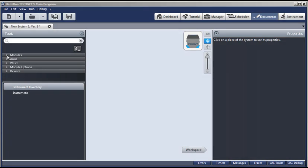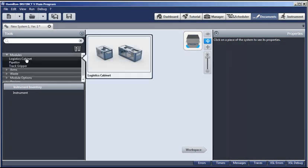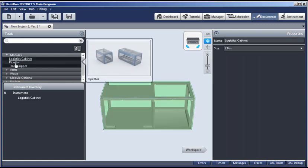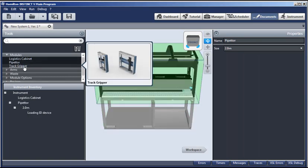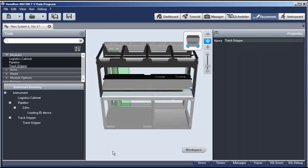The first thing we're going to do is select Modules. We'll place a 2-meter logistics cabinet. Simply double-click. And on top of that, we'll place our pipetter. So again, double-click. And all of these items appear in the instrument inventory.